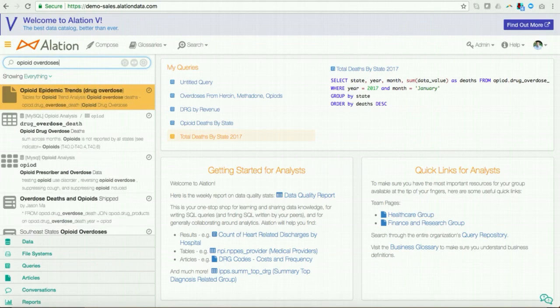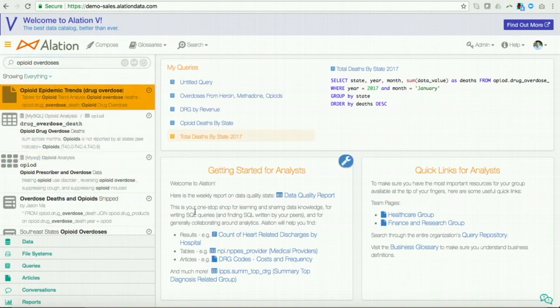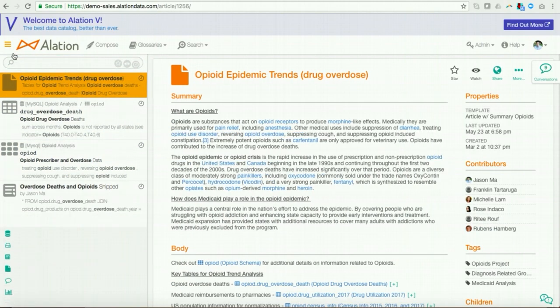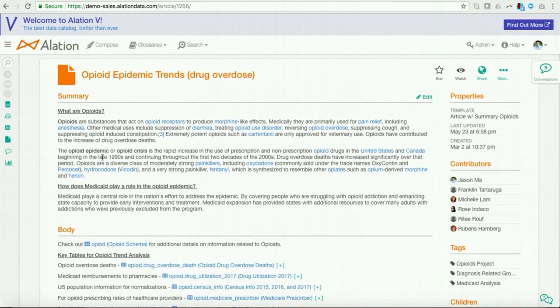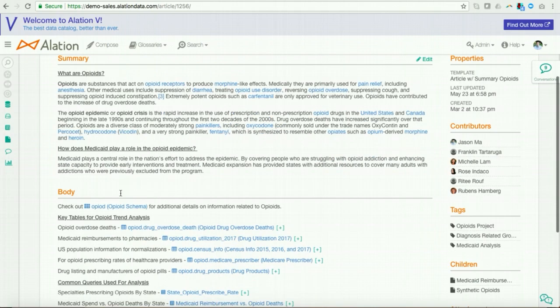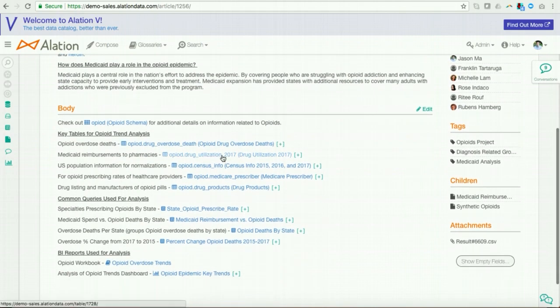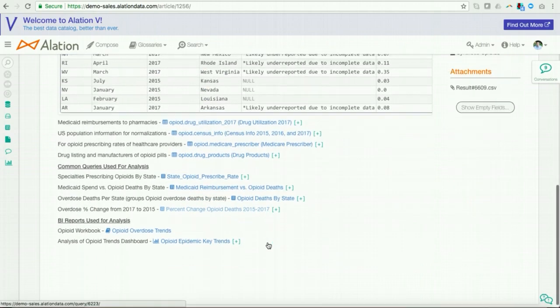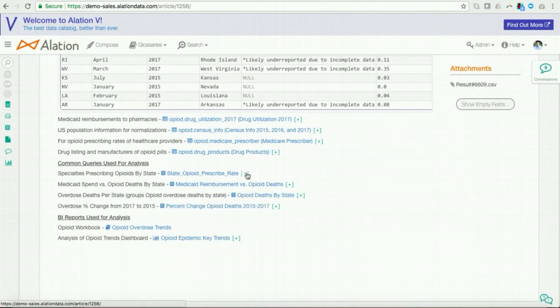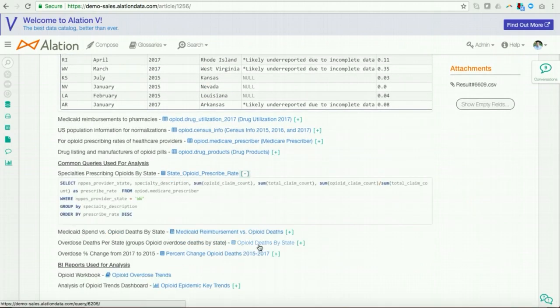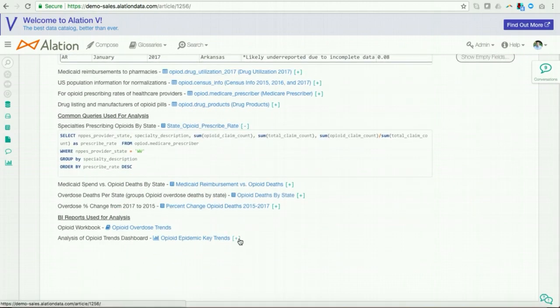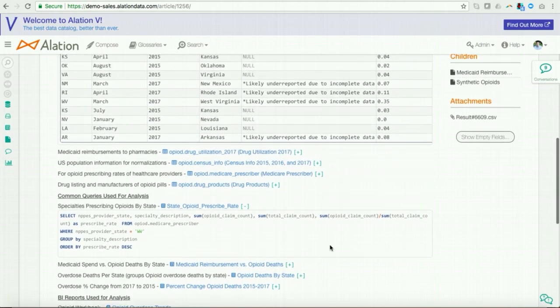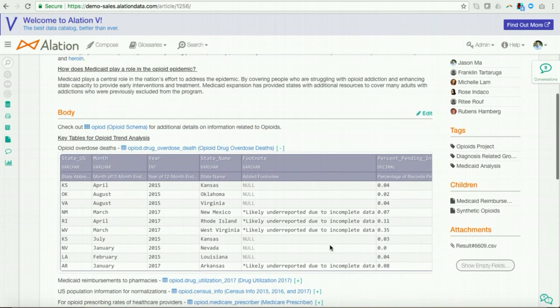And I see a bunch of relevant catalog data assets start to pop up. So, I'll go ahead and I'll click on the first one, which is an Alation article. Articles in Alation are like Wiki on steroids. And I see that because not only are the data assets tied to the article. Here I see tables. I also see queries as well as BI reports.